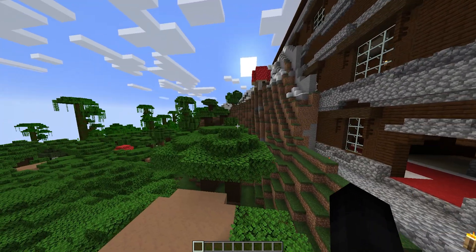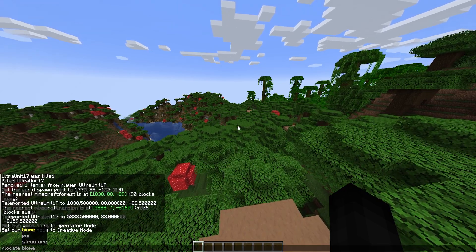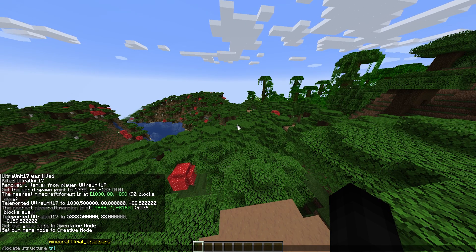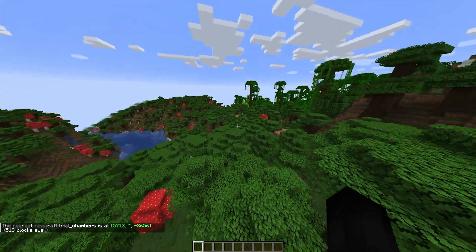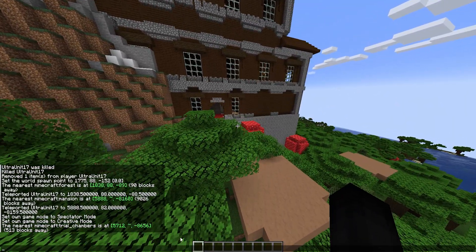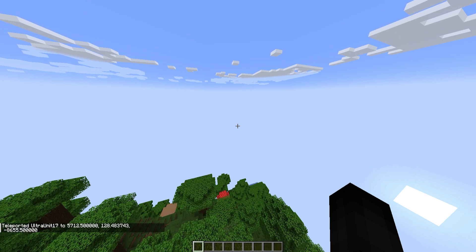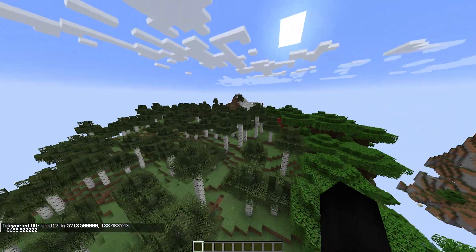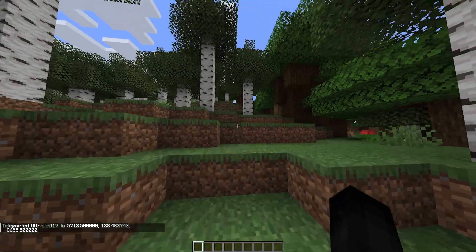You can also look up the trial chambers: slash locate, space, structure, space — type 'trial' and it automatically has 'chambers' selected, then just hit enter. For anyone saying it's not even letting them hit tab for the options, that typically means the command is disabled if it's not going to allow you to do that at all.